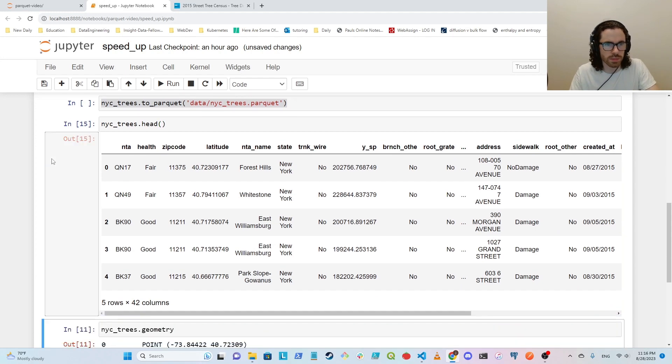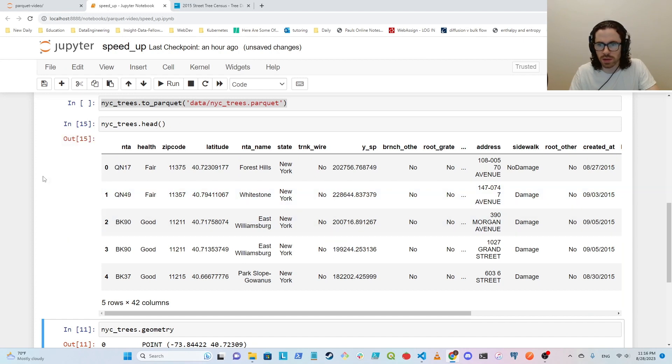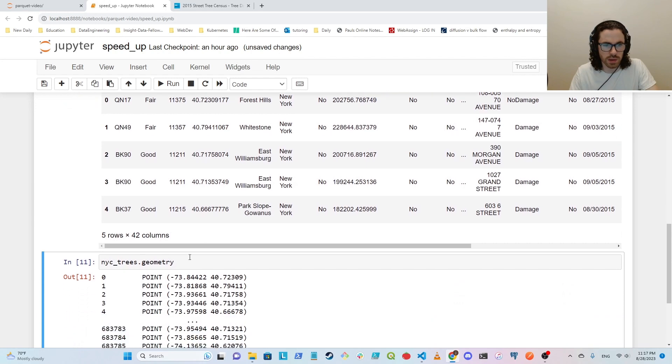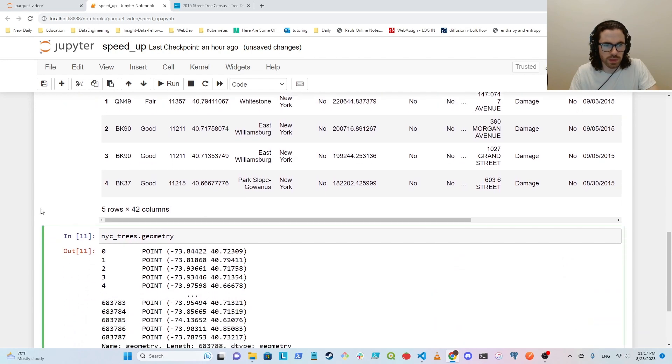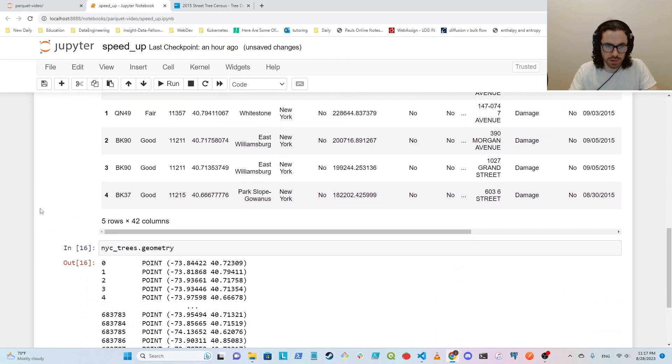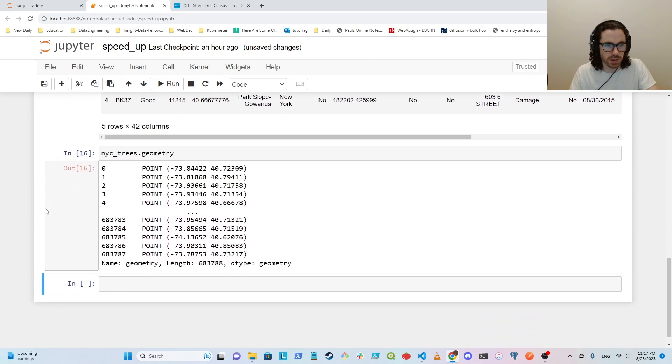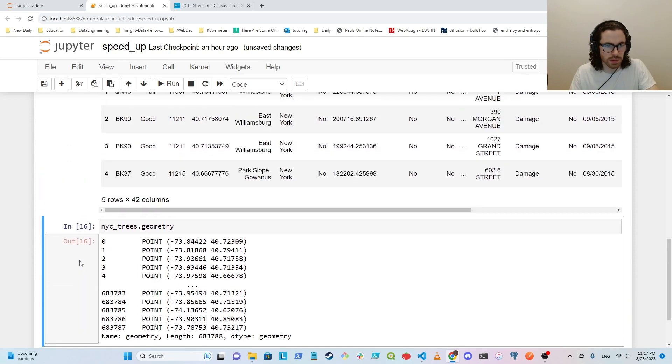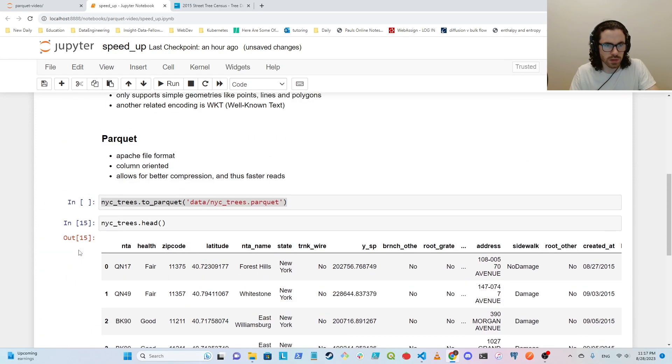But if you just want to see what the data looks like, you can use the head function from Pandas. And then also just to show that this is geospatial data, you can see that using the geometry column that these are points. And yeah, I think there's not too much more there.